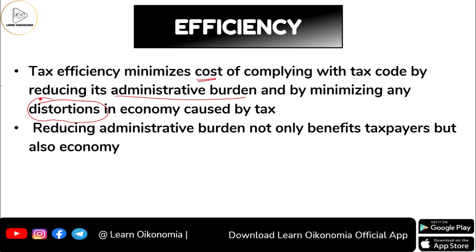Reducing the administrative burden of tax not only benefits the taxpayers, but also we could see that this would be benefiting the whole economy.